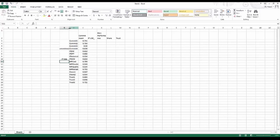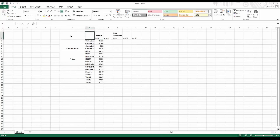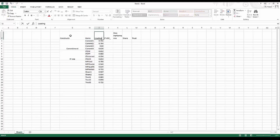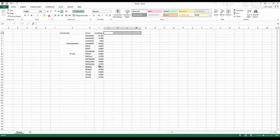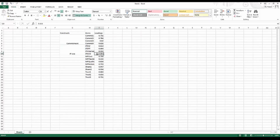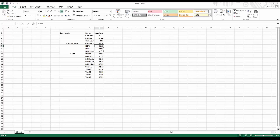Looking at the loadings, most are acceptable. For IT Use, two items are okay and two are not. If some loadings are below 0.708, you can delete those items, but a rule of thumb is you can only delete up to 20% of items — not more than that.